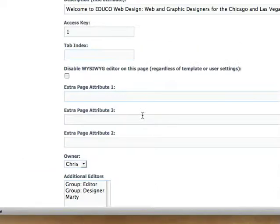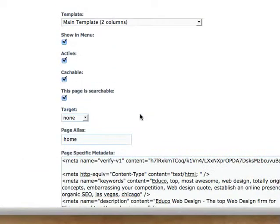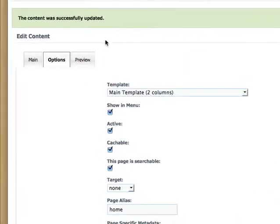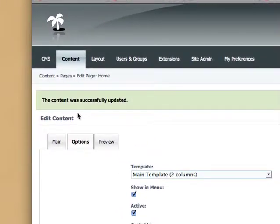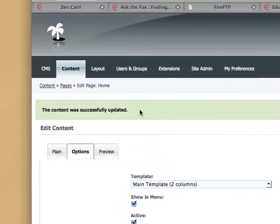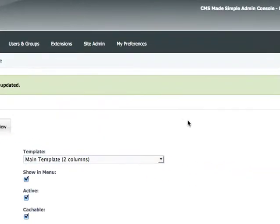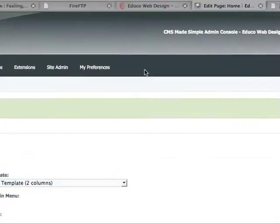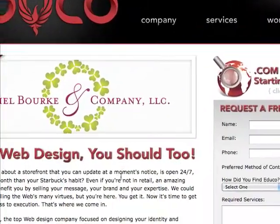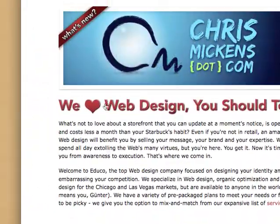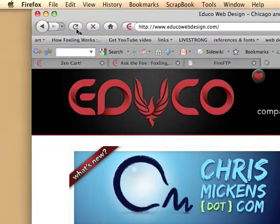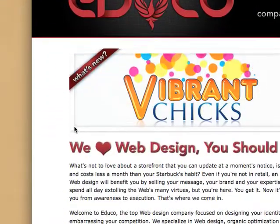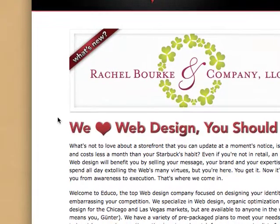And you'll know that that took effect and that that was successful because at the top of the page it'll say the content was successfully updated. And so you can kind of double check this if you go to your homepage and click on the refresh button so that it loads in a new version of the page.